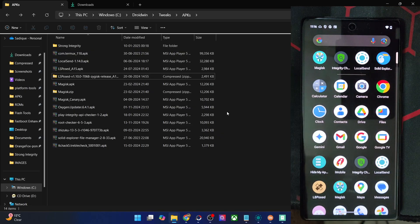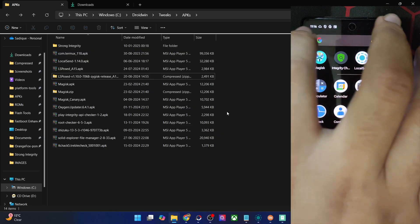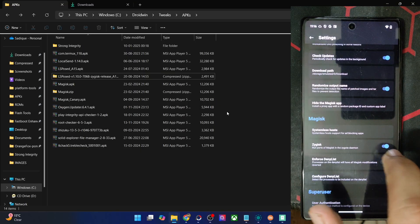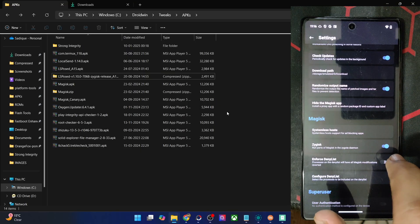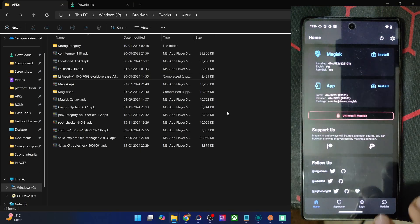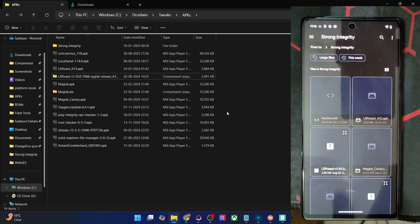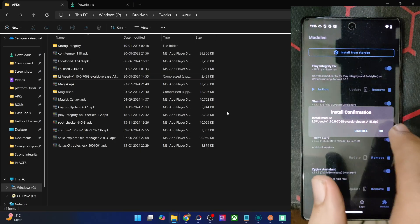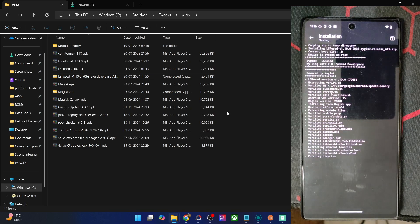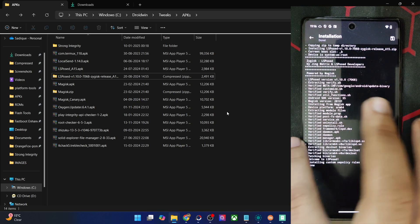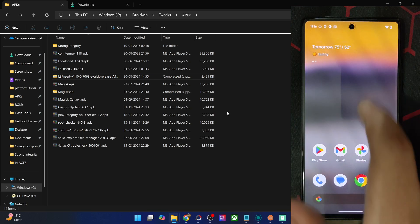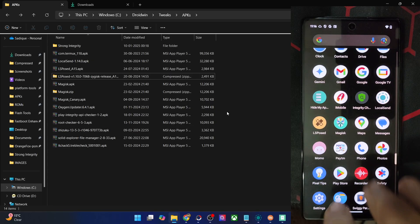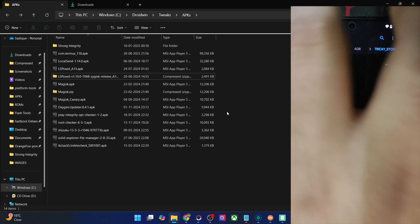Now let me flash the module onto my phone. Your first course of action is to enable Zygisk on your phone — launch Magisk, tap on the Settings icon, go to Magisk settings, and enable the toggle next to Zygisk. After that, go to Modules, select Install from Storage, and choose the LSPosed framework zip file. Tap OK and the module will be flashed. Once done, go back and install the APK as well.